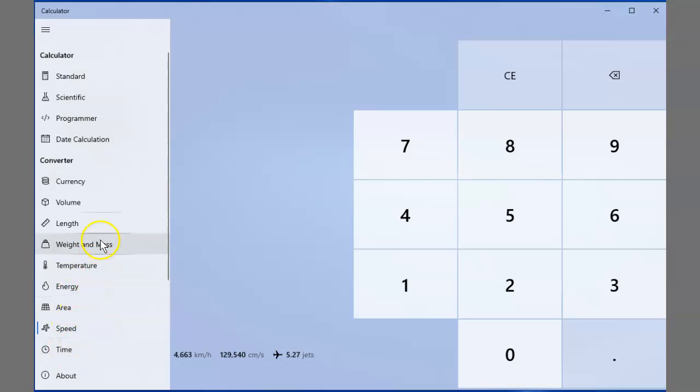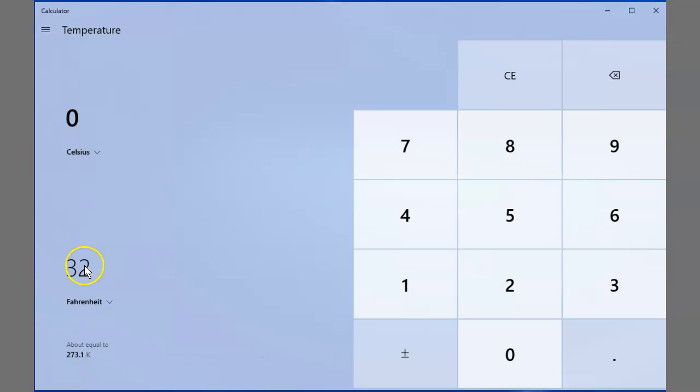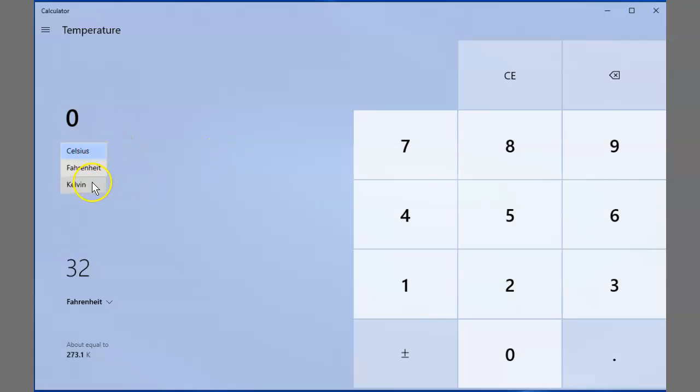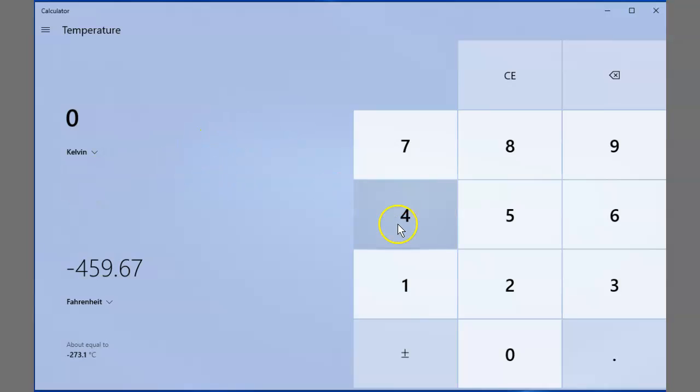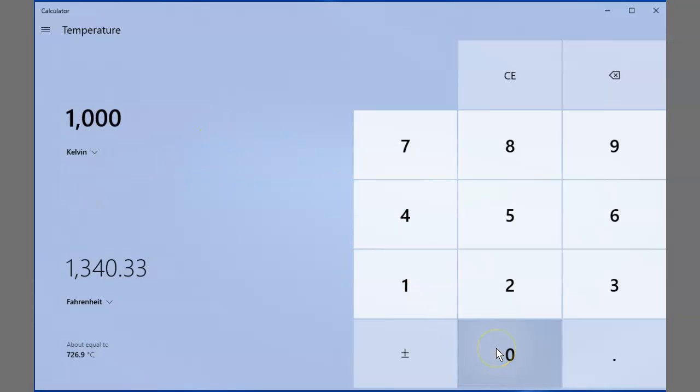area, energy, temperature. Let's see what temperature is. Celsius to Fahrenheit. Kelvin. Kelvin's what they measure my hot peppers by. A thousand kelvins. Woo! That's 1,300 degrees Fahrenheit.